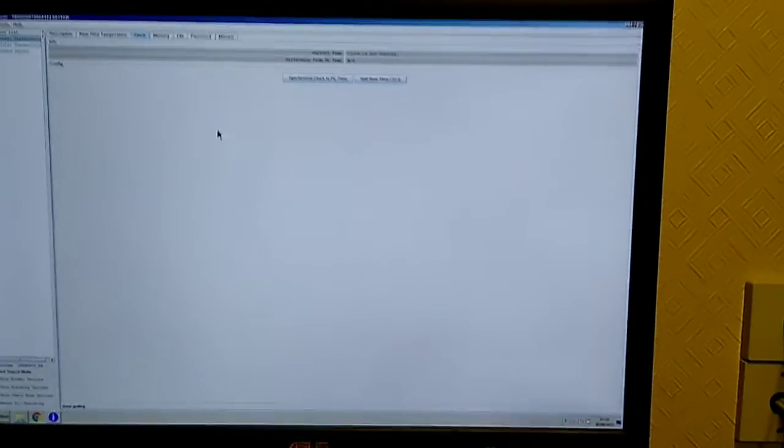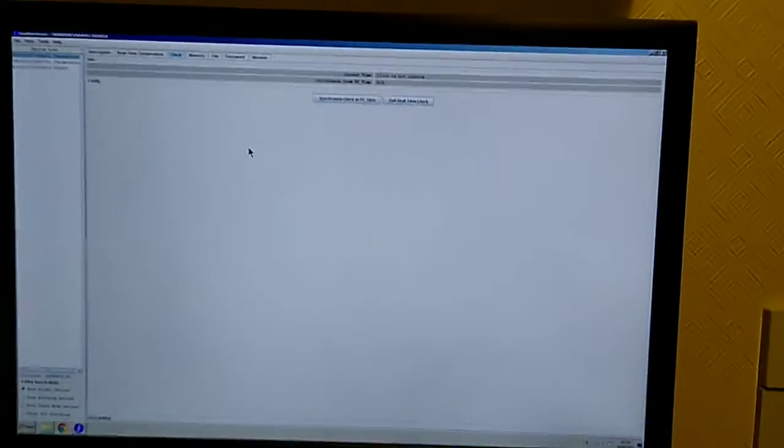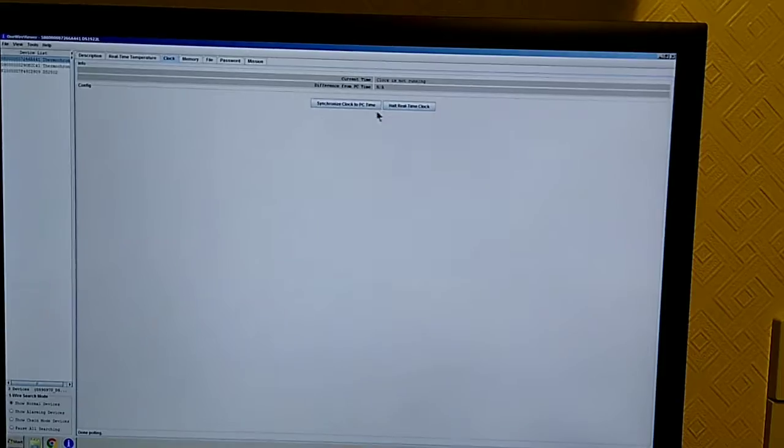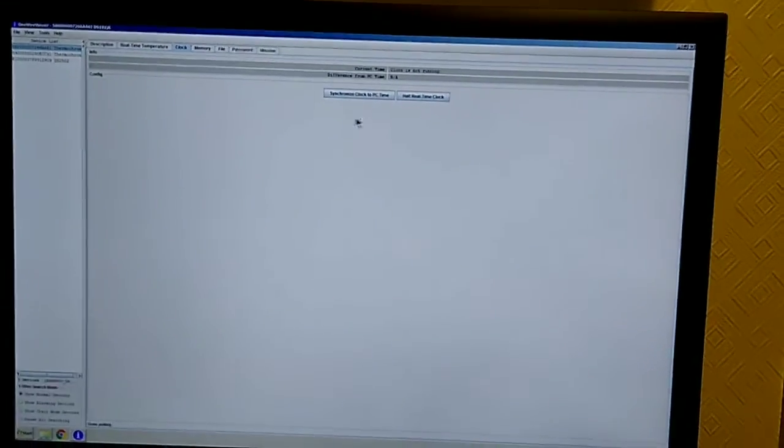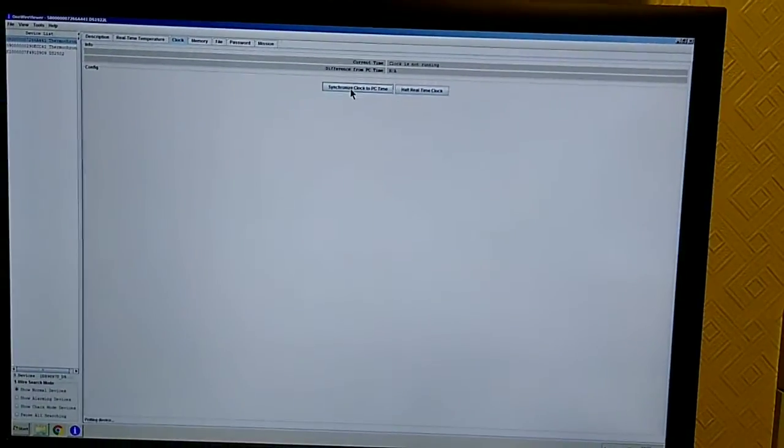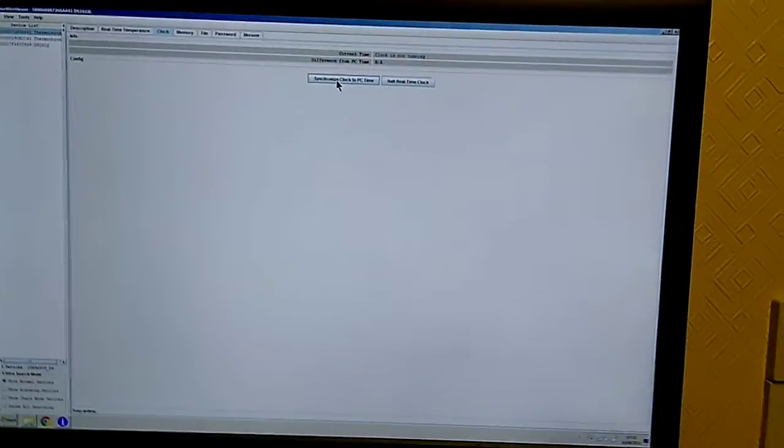If I want to read the temperature, the first thing I have to do is check the clock's running. If you halt the clock it saves the battery, so that's why it's been halted on here.